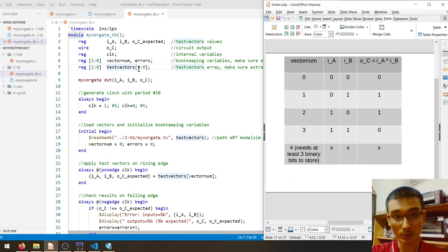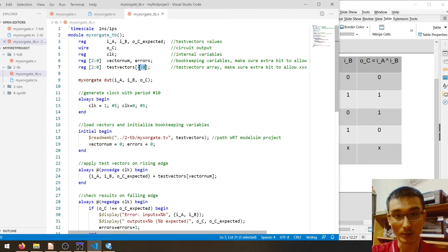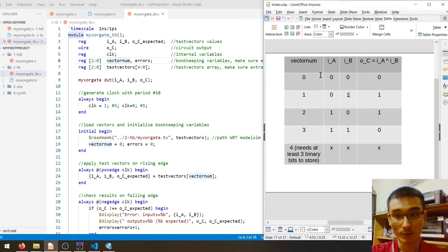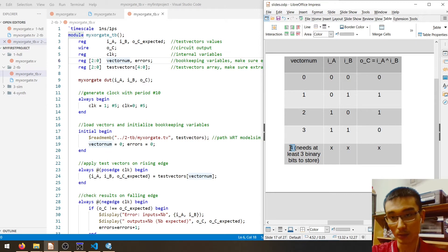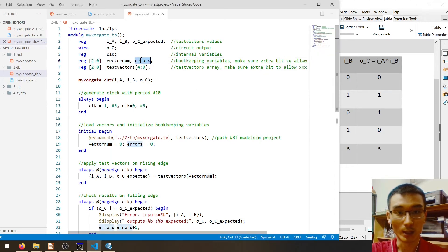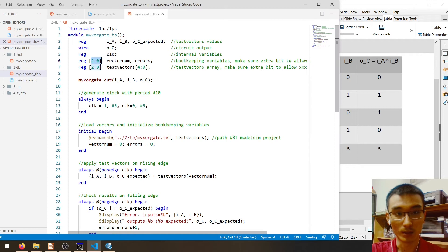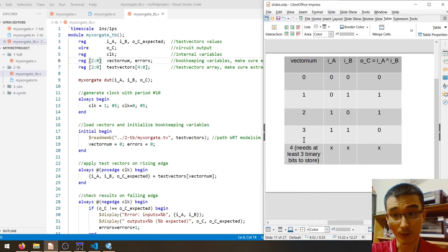As for the number of rows, we have one, two, three, four, five — that's why we have five here, indices zero to four. For `vectornum`, it increments from zero to four, and to store decimal four in binary we need at least three bits. For `errors`, the maximum number of errors is four cases, and three bits is enough to store four.